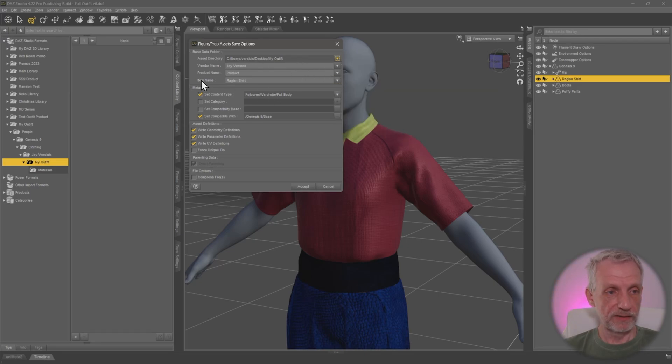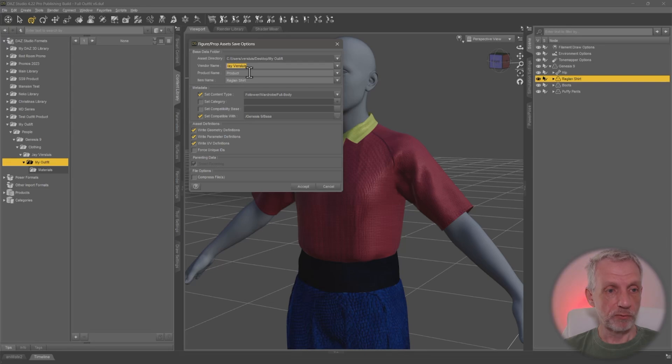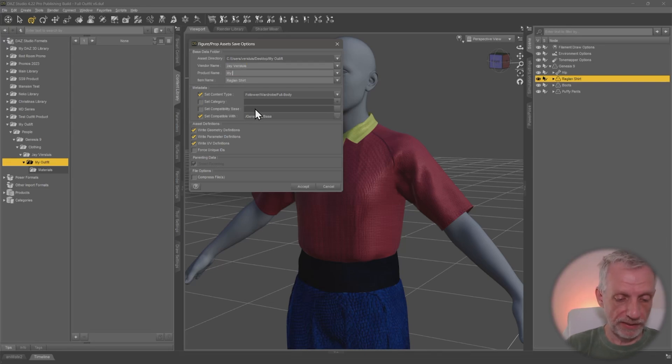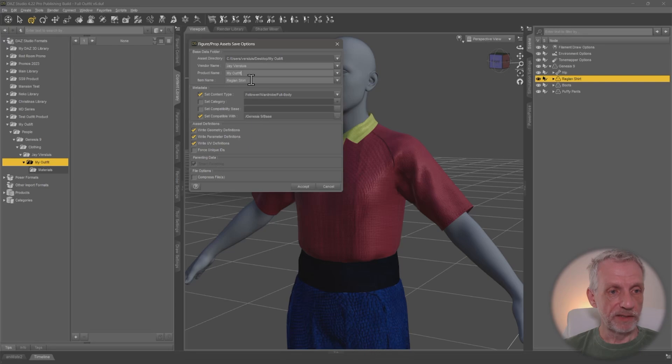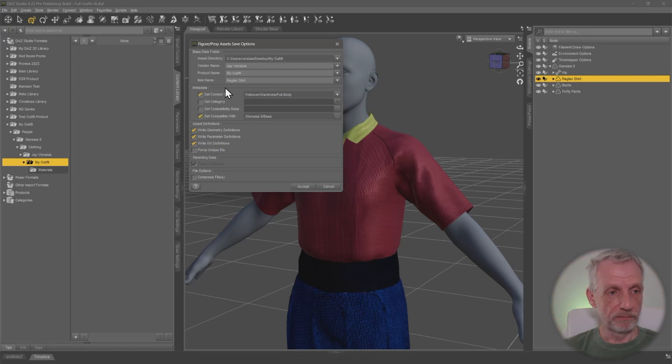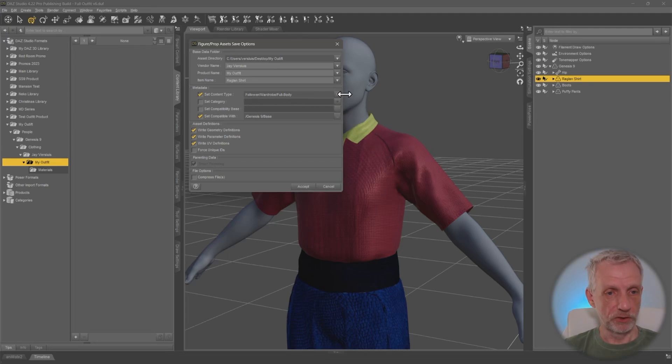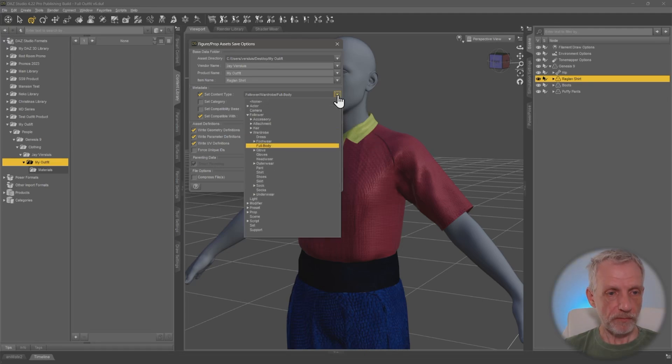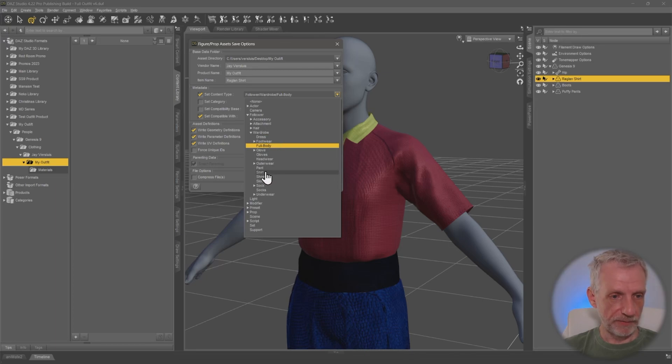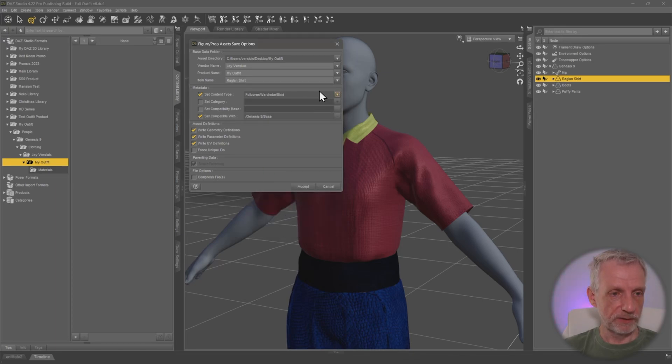And with that selected, you can pick your vendor name. That's fine. You can pick a product name. So in my case, it'll be my outfit. And the item name is indeed my Raglan shirt. So that is correct. The metadata here, set content type is follower wardrobe full body. That's not quite correct. We do have one for a shirt that is in here. There we go. So wardrobe shirt. That's what it is.